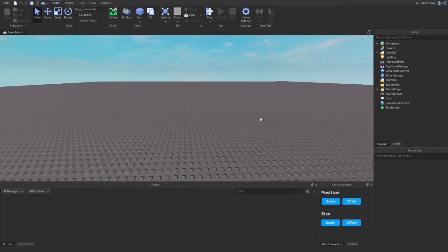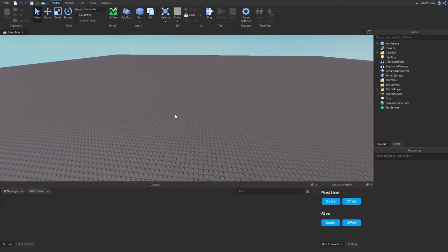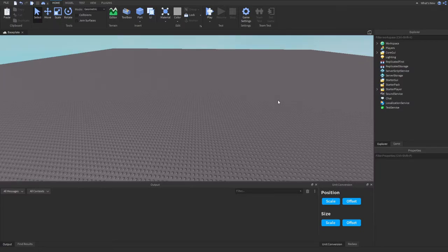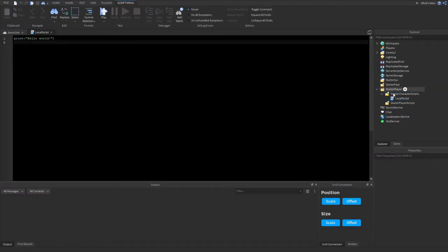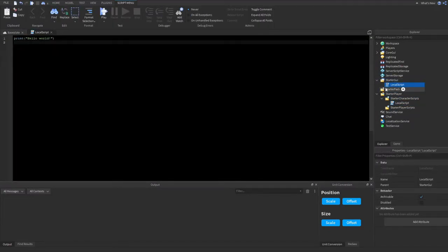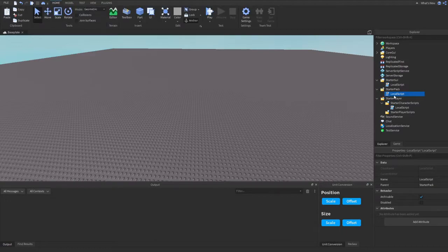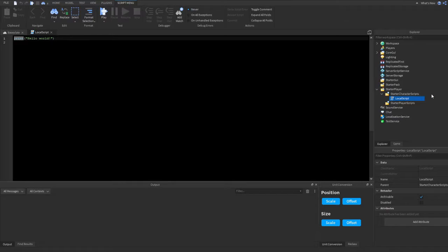I'm going to be teaching you guys about UserInputService in this video, which is basically how you can detect inputs. I do have a cold so sorry if my voice sounds a bit muffled or weird. We can detect inputs from a LocalScript, and we would want to put that LocalScript inside of the player — whether inside the character in StarterCharacterScripts, or inside StarterUI or StarterPack. It just needs to be inside the player. I'd recommend putting it inside CharacterScripts.